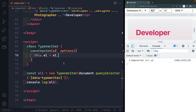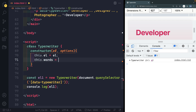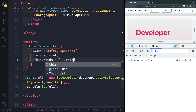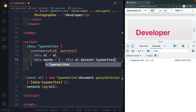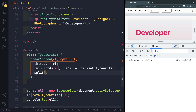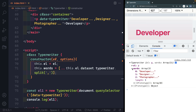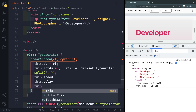Every element we pass in will have that data attribute with words separated by commas. So in the constructor let's spread those into an array: 'this.words = [...this.l.dataset.typewriter.split(",")]'. Now let's also set up speed, delay, and repeat options. We'll say 'this.speed = options?.speed || 150' — so by default each letter takes 150 milliseconds. For delay: 'options?.delay || 1500' — a little over a second between words. And 'this.repeat = options?.repeat || false' — defaulting to false.